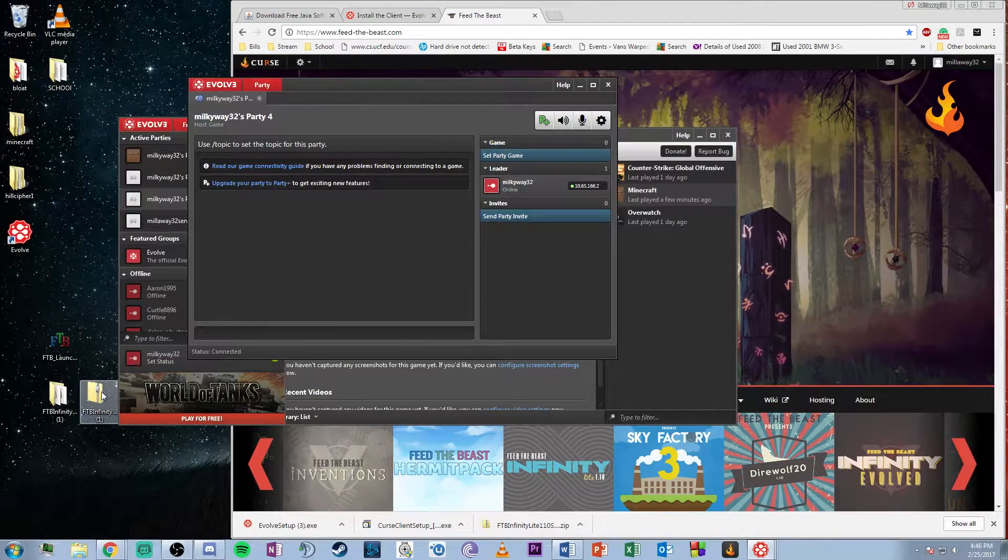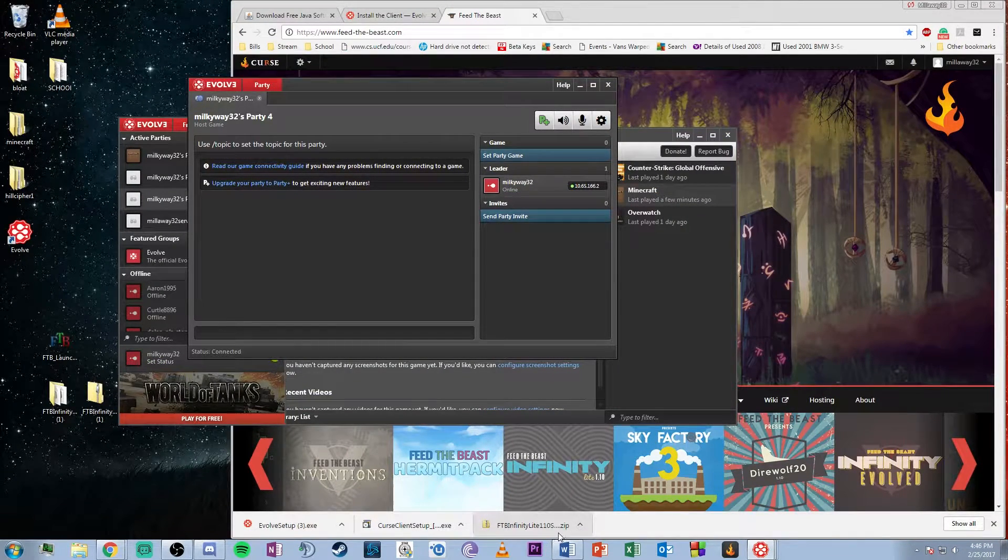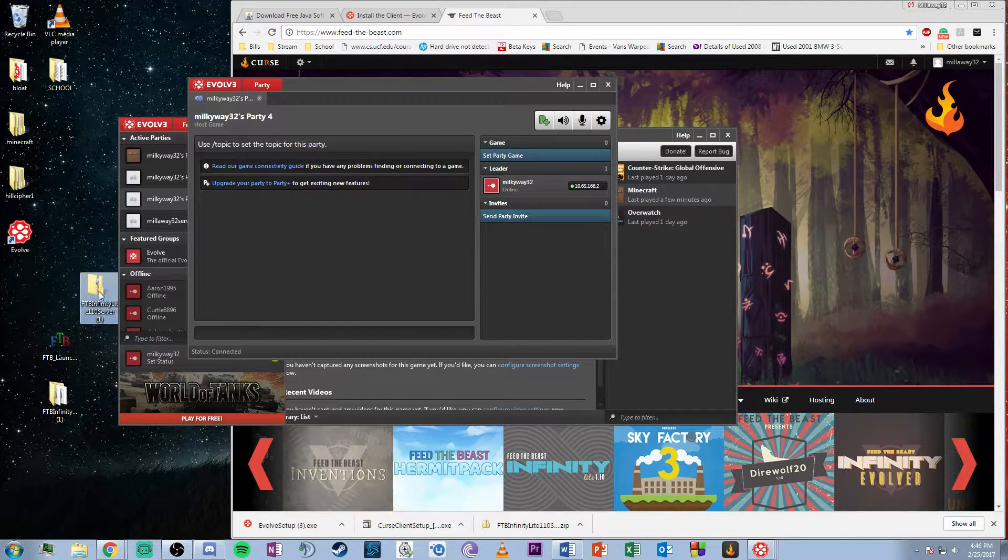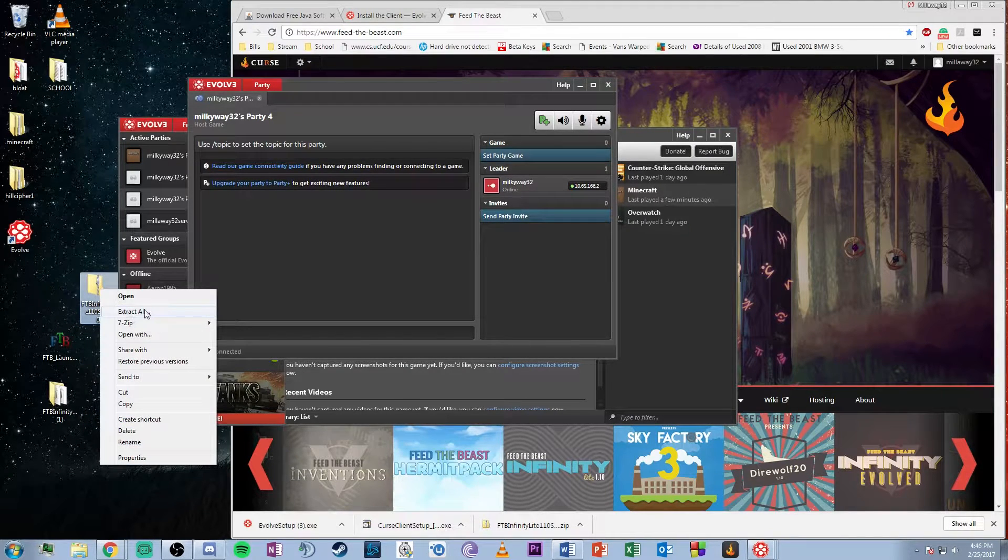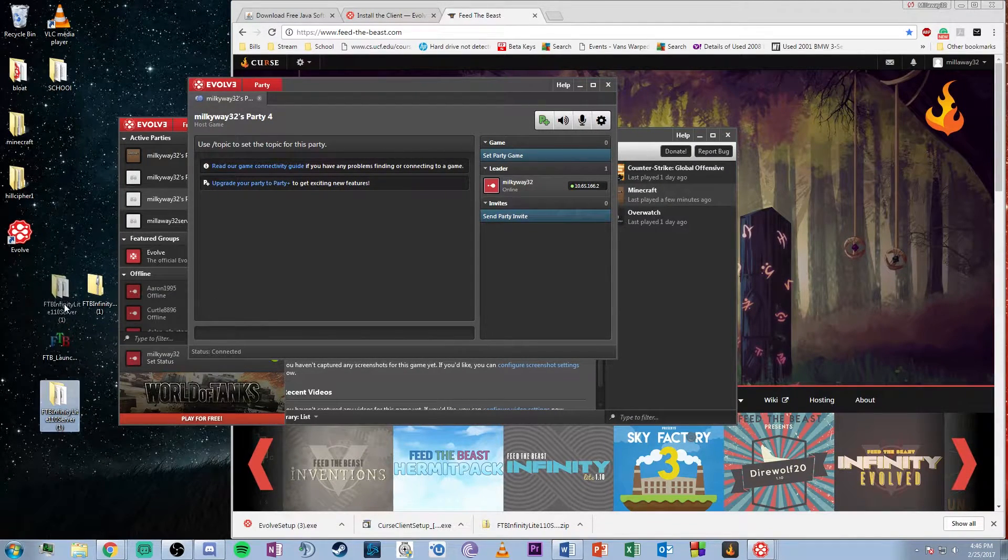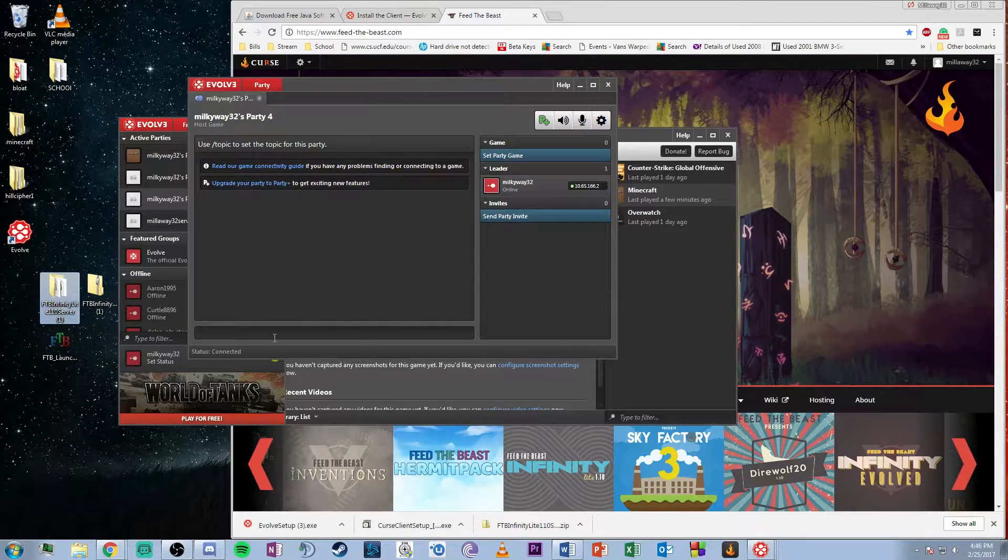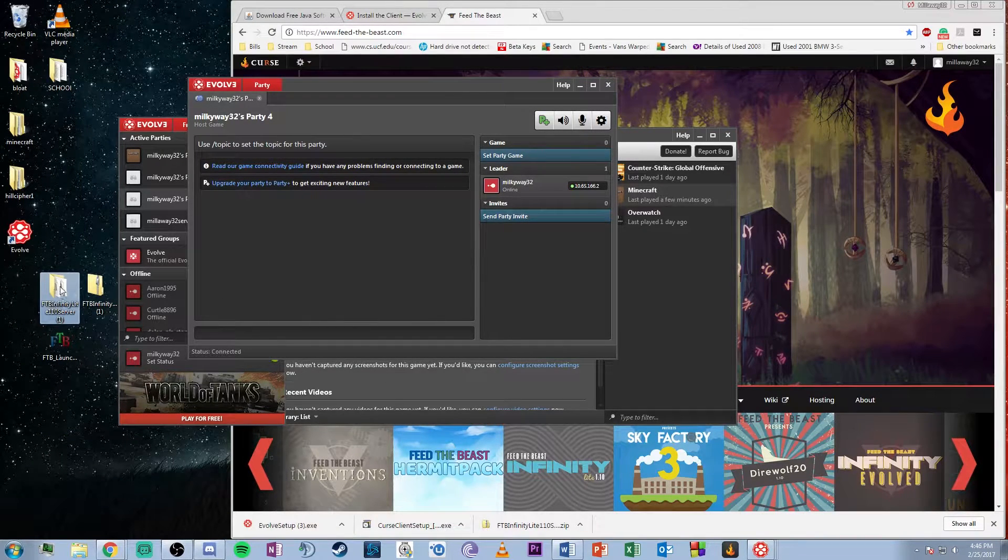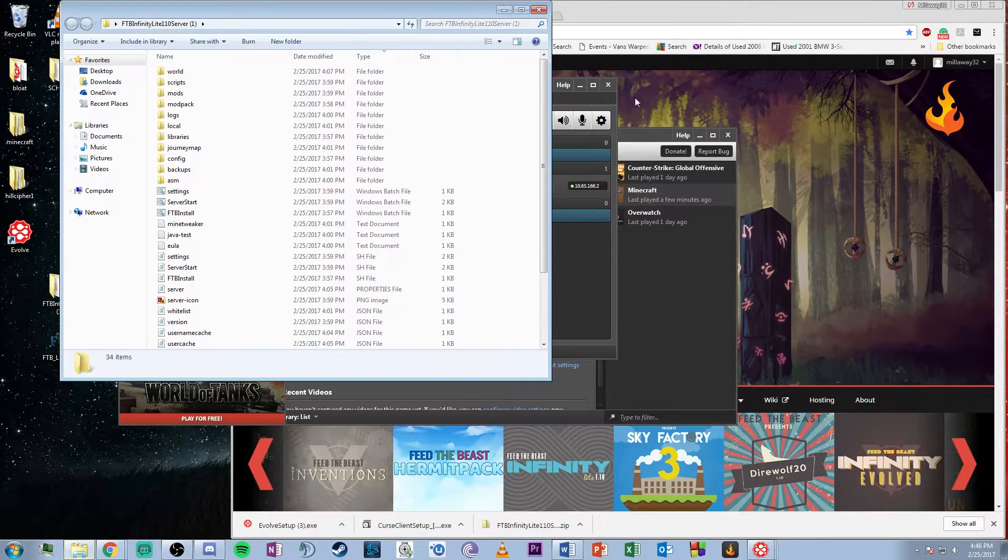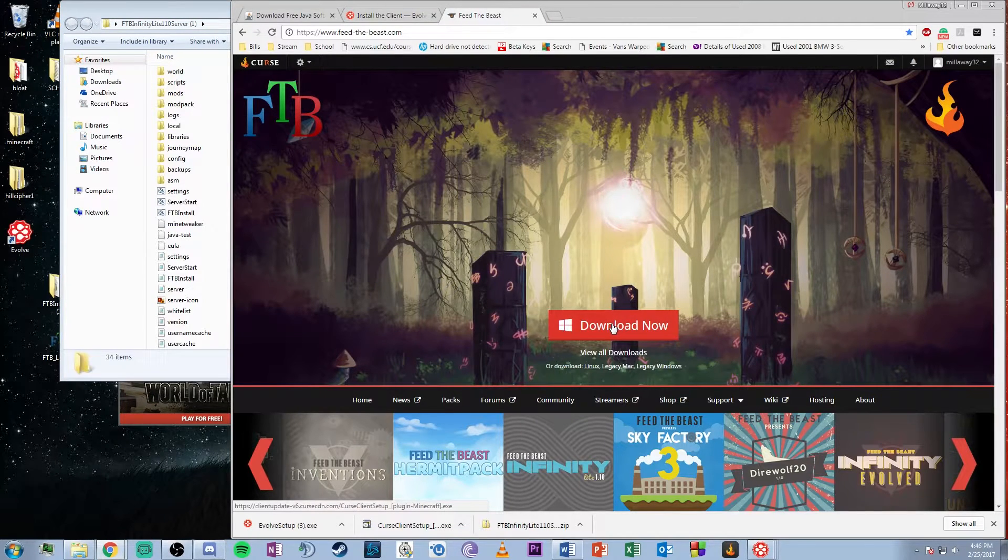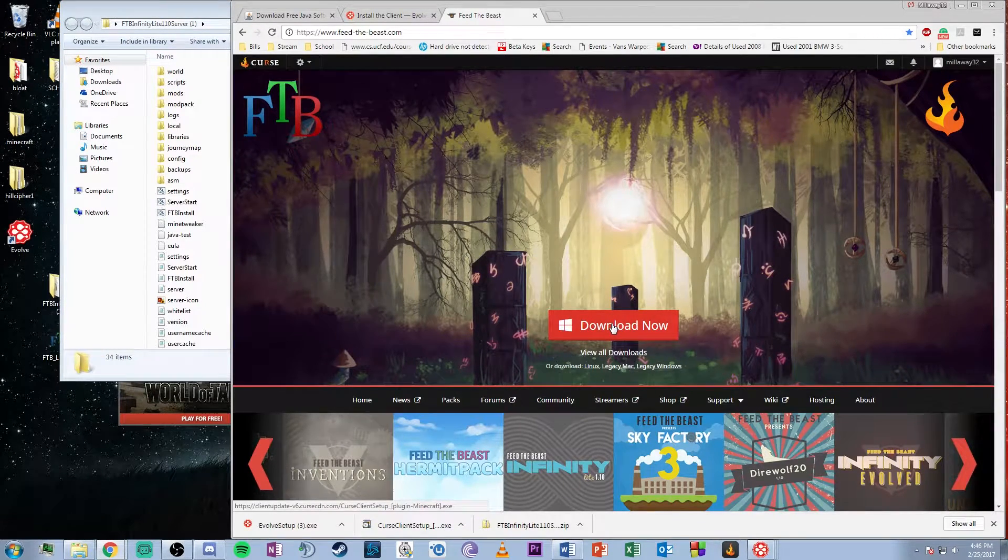You'll get a zip file. I've moved mine to the desktop. Extract all the files, then open that folder. Now go back and hit download on feedthebeast.com.